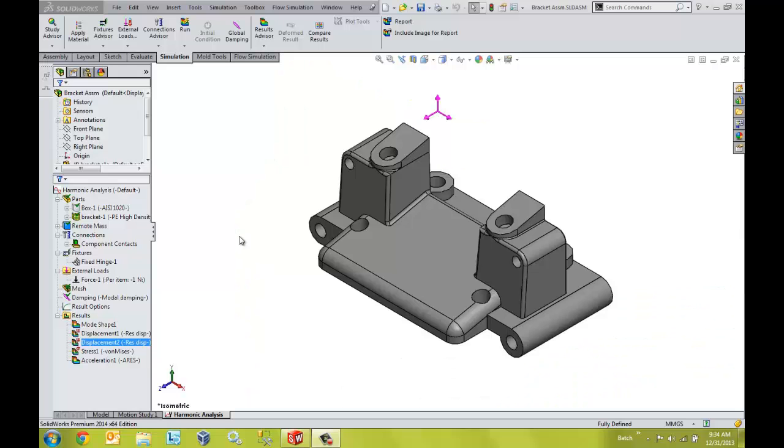The ability to test vibration performance for our designs is a powerful tool provided in SOLIDWORKS Simulation Premium. This can be invaluable in helping us meet industry standards.